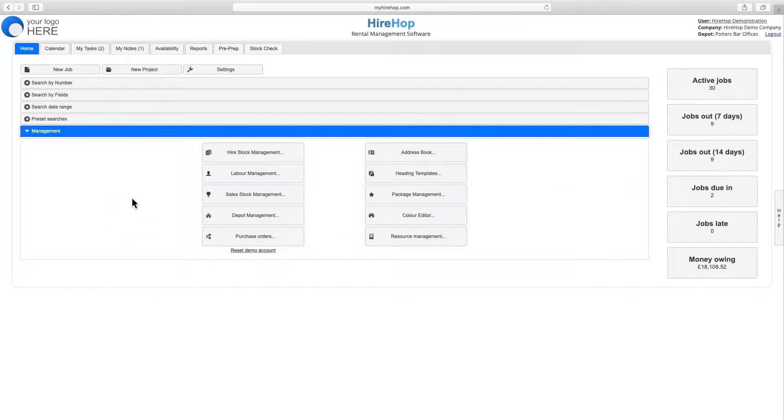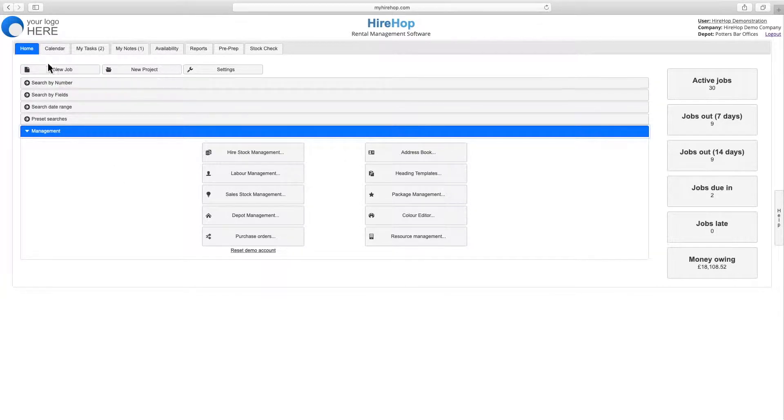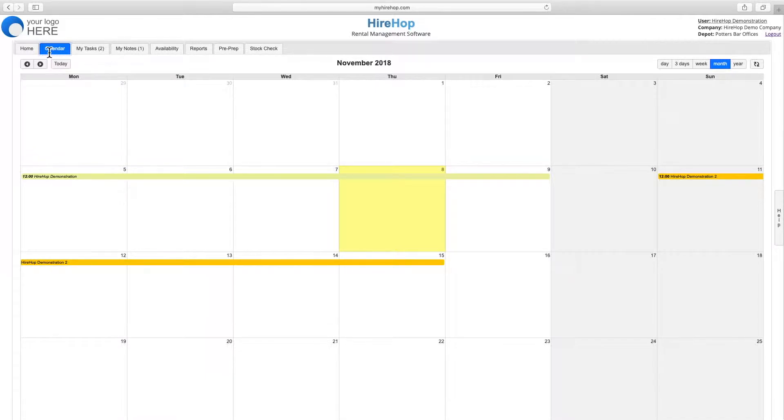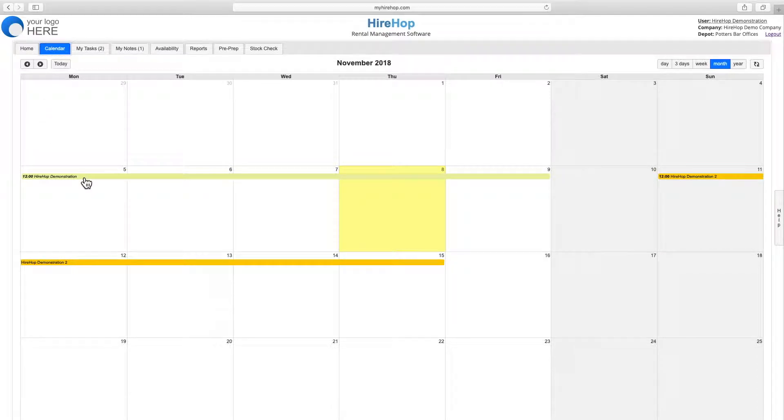On the top of the screen, click on calendar to reveal all jobs in a calendar view, which can also be synced to your phone, Google, or any other calendar via an ICS link found in settings. Simply click on any job to open.